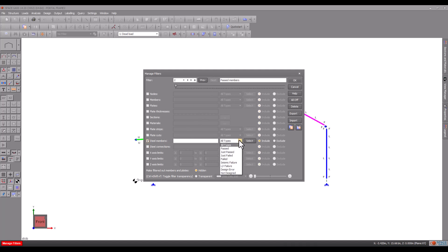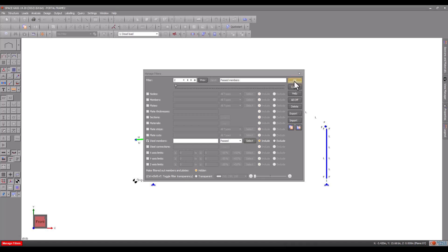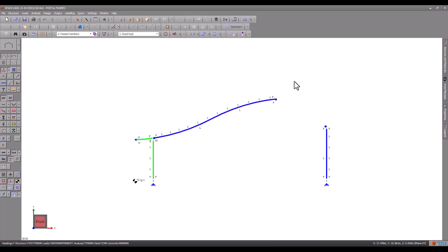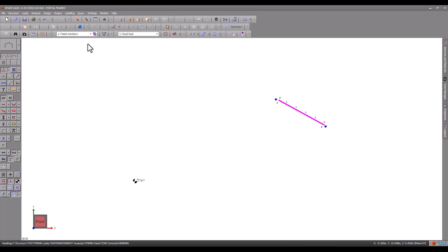These two groups of members are the ones that we would most likely want to increase or decrease in size. Either filter can then be selected from the top toolbar.